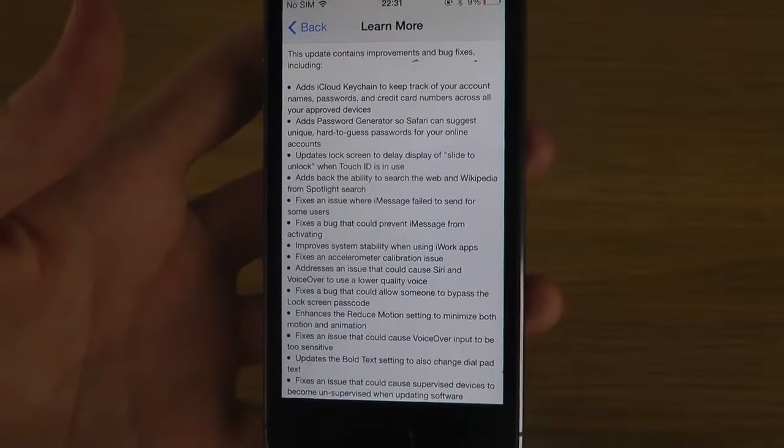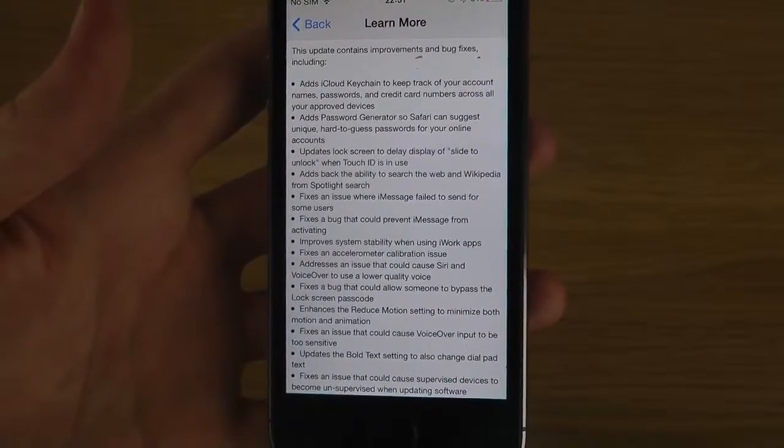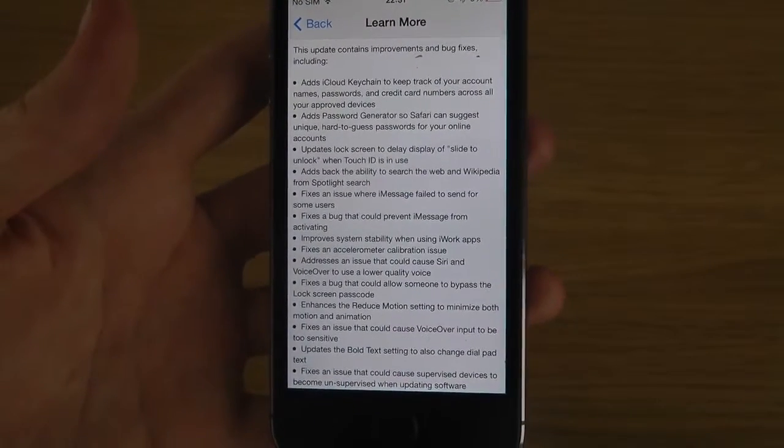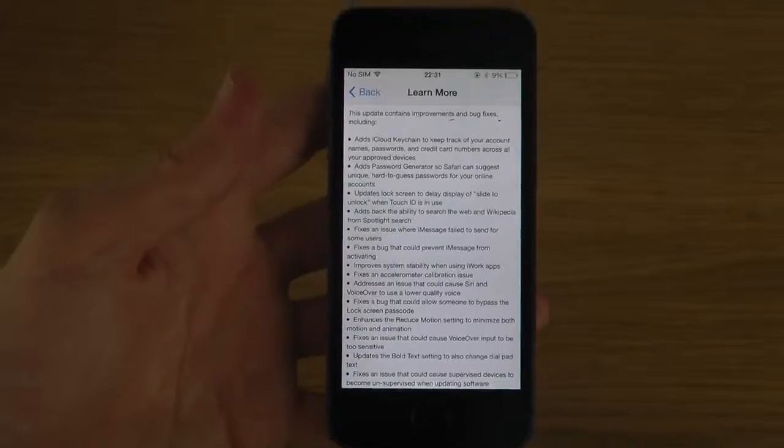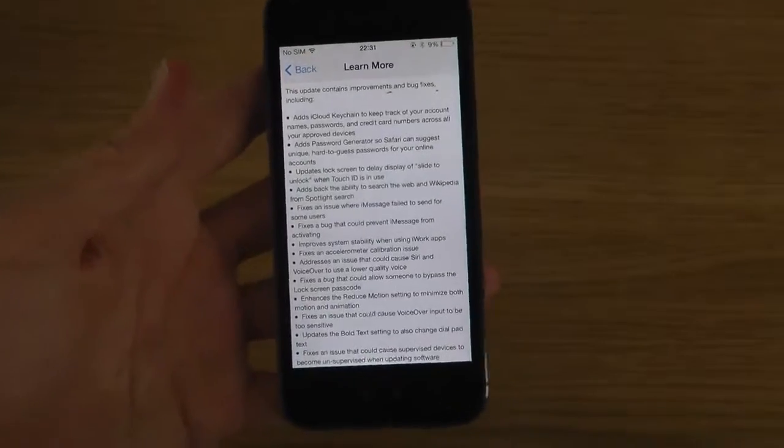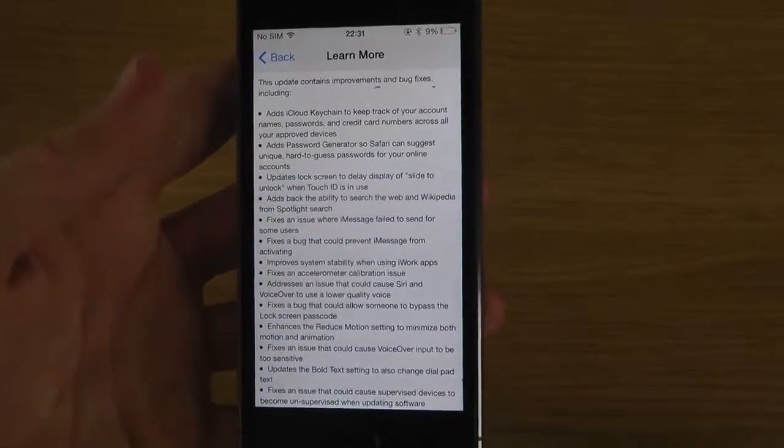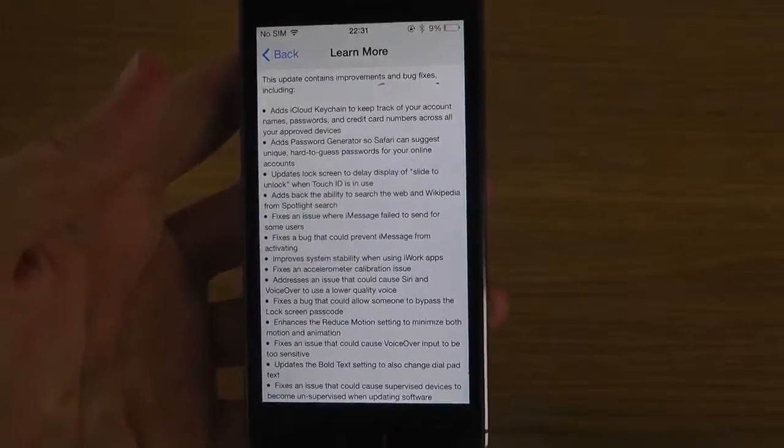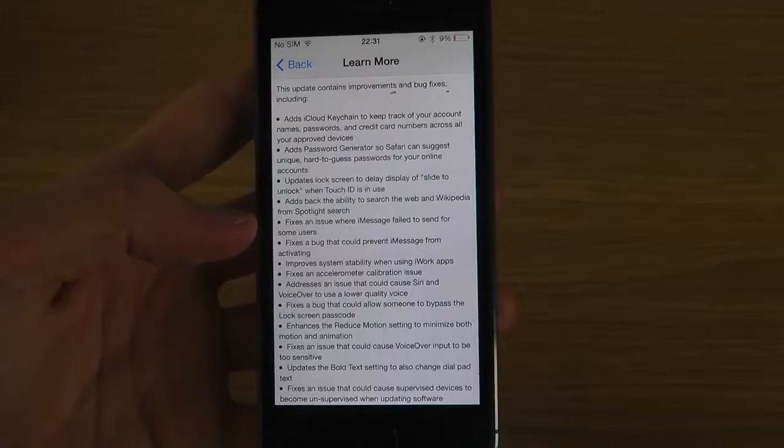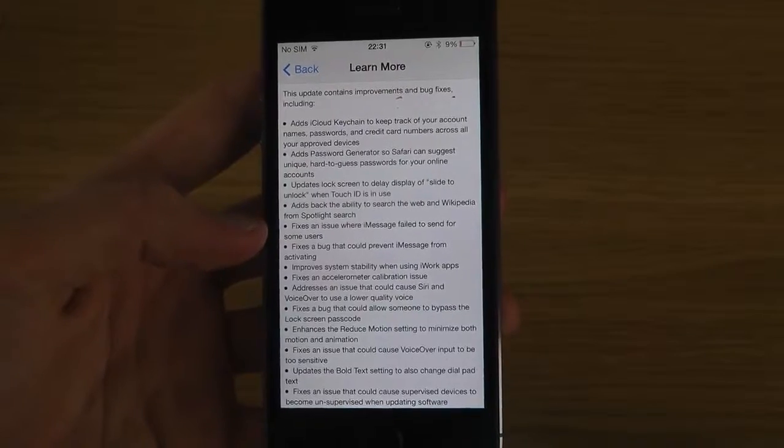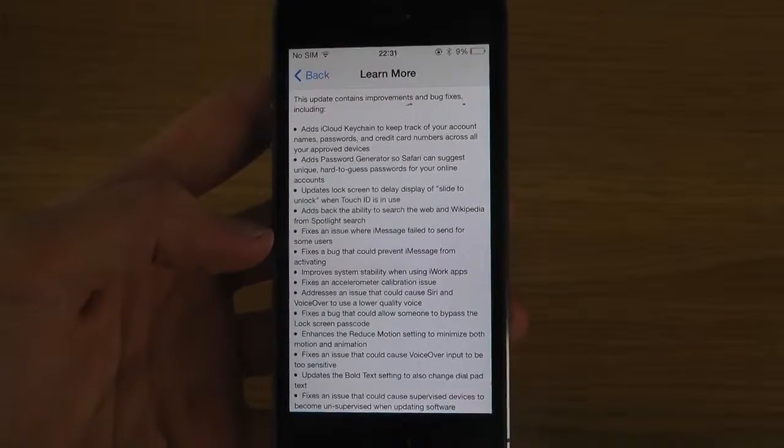And then it also adds back the ability to search the web and Wikipedia from Spotlight search, which sounds pretty interesting and I probably want to test that in the video. Fix an issue where iMessage failed to send for some users.